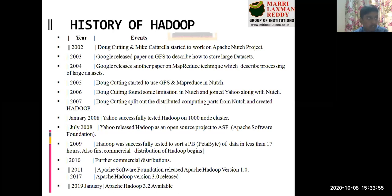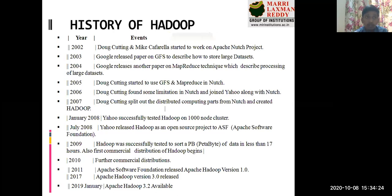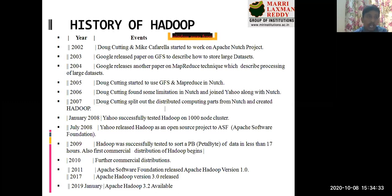In July 2008, after four to five months of testing on the 1000-node cluster, Yahoo released Hadoop as an open source project. Development is still ongoing — anybody can contribute to Apache Software Foundation through discussion forums and project repositories.